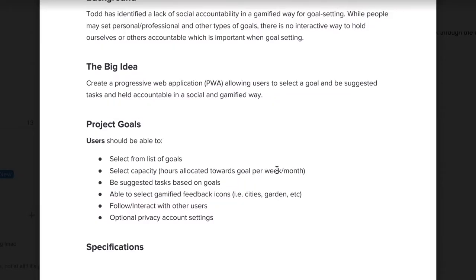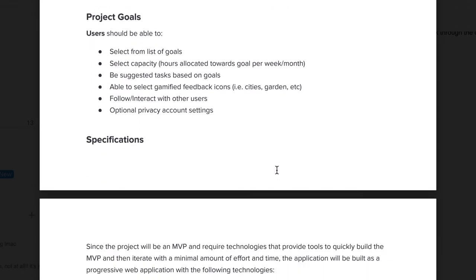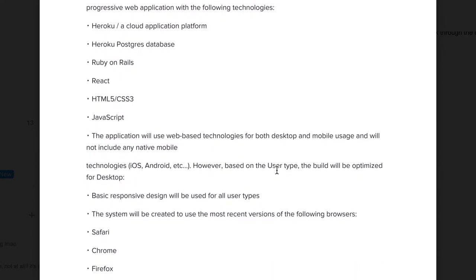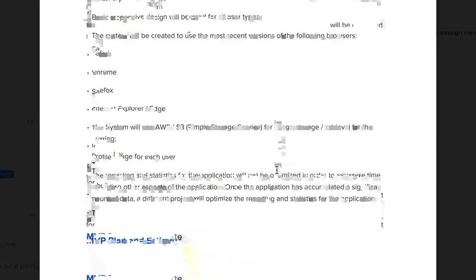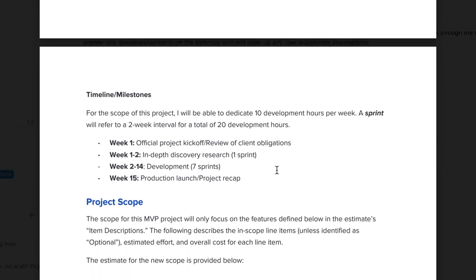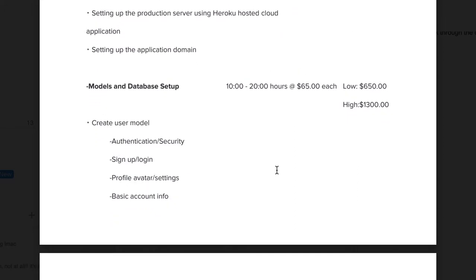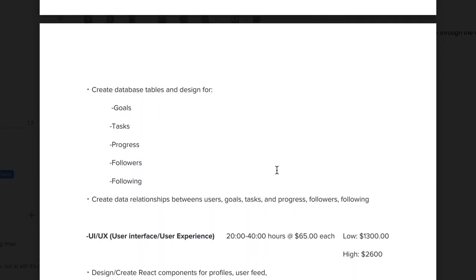There are plenty of tools online for this. What I like to do is create a document — I use Google Docs — that basically summarizes my understanding of the project and estimates it out into phases. I'll put an example on the screen so you can see. It goes over an overview of what I think the client is asking me to build.